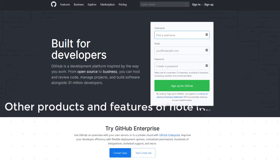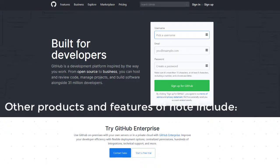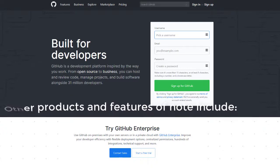Other products and features of note include: GitHub Gist, which allows GitHub users to share pieces of code or other notes; GitHub Flow, a lightweight branch-based workflow for regularly updated deployments; GitHub Pages, static web pages to host a project pulling information directly from a GitHub repository; GitHub Desktop, which enables users to access GitHub from Windows or Mac desktops; and the GitHub Student Developer Pack, a free offering of developer tools limited to students that includes cloud resources, programming tools, support, and GitHub access.